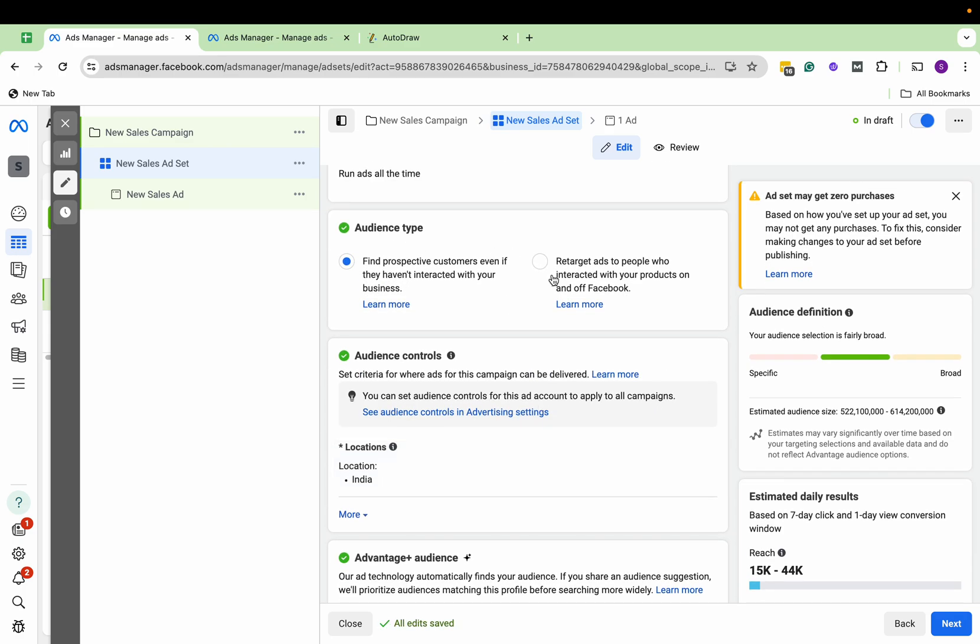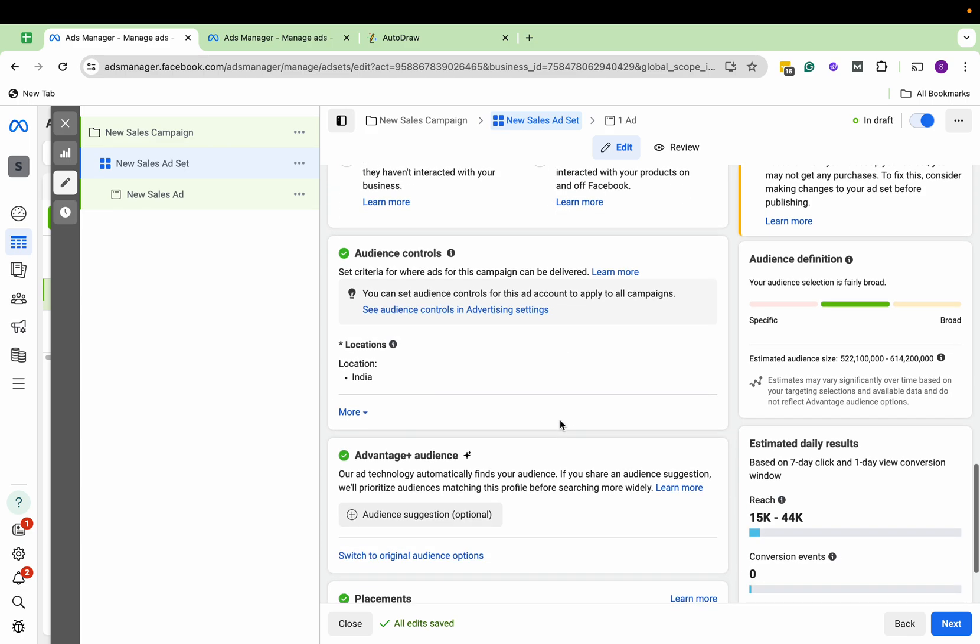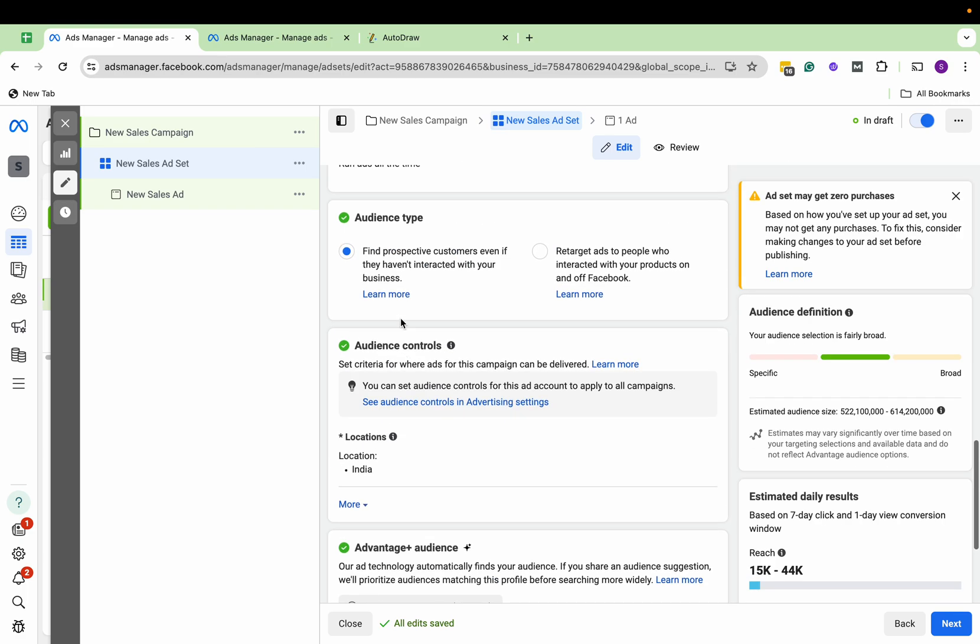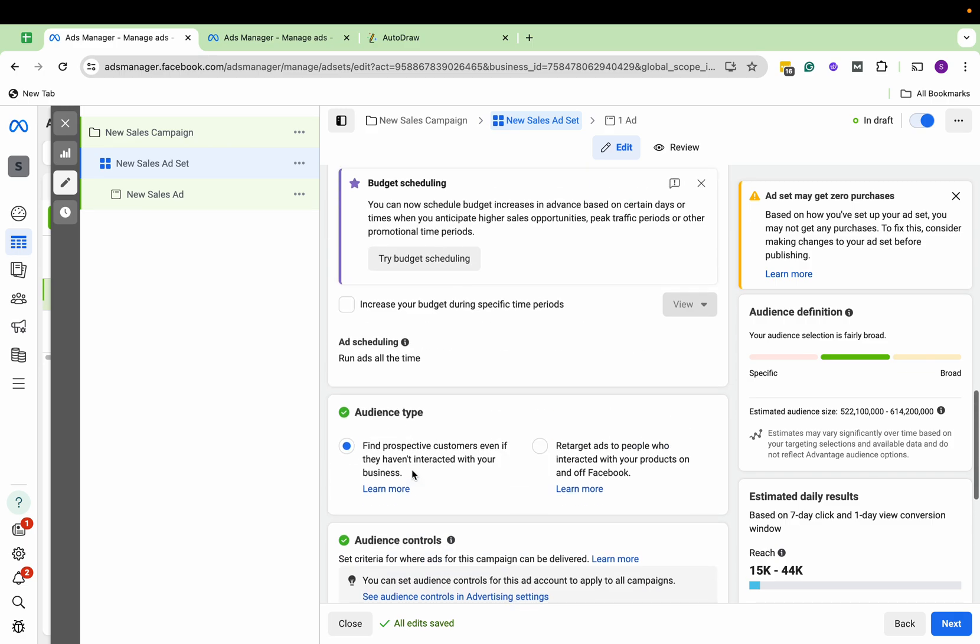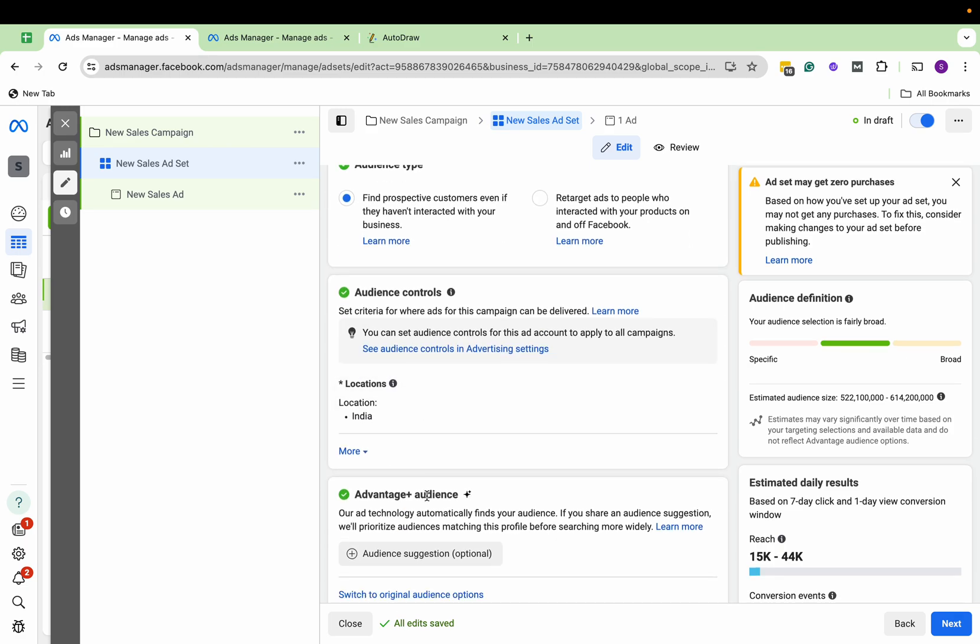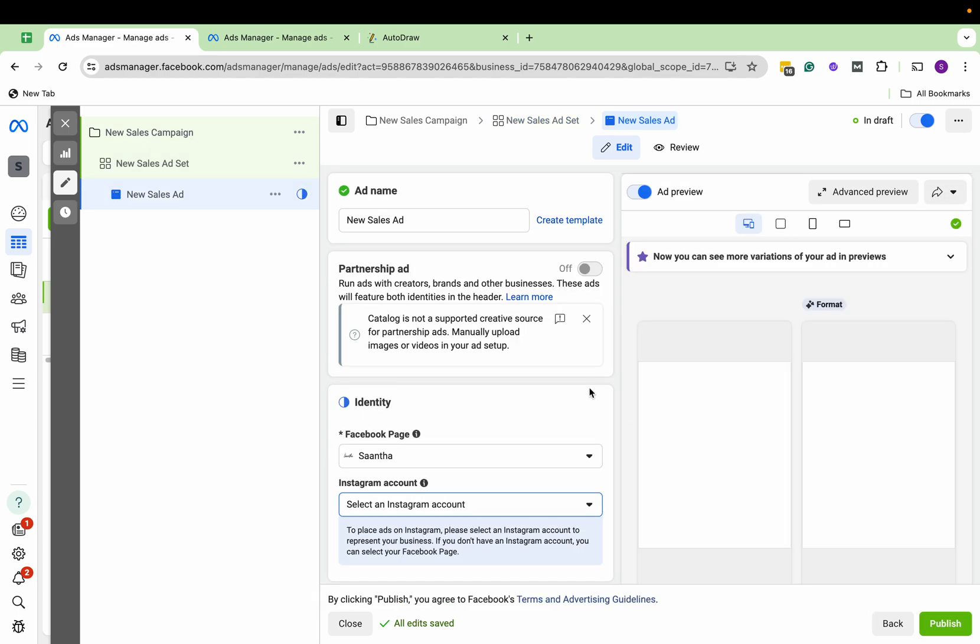And here you'll get these options: what is the audience type you want to target, do you want to retarget. Here you can select the locations. For now, I'm not selecting or creating any locations and audiences. That we can do. So let's go and click on Next.